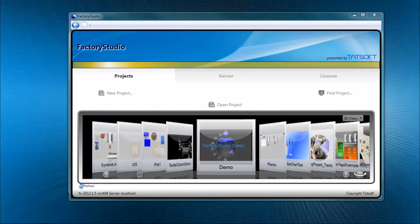You can tell right from the start you're using a modern software package from the design of the welcome screen. From the way the projects to which you have access are displayed to the way you manage the projects, you'll see this is a very easy product to use.